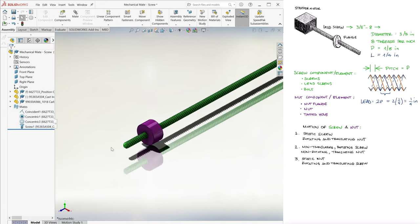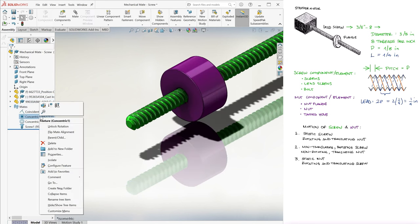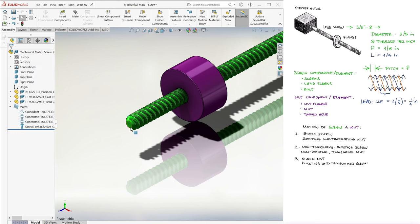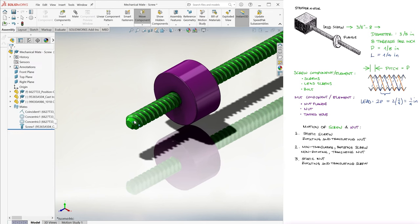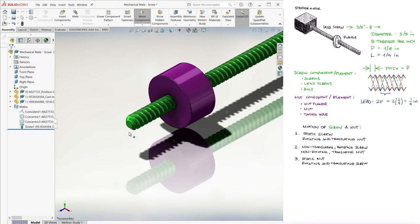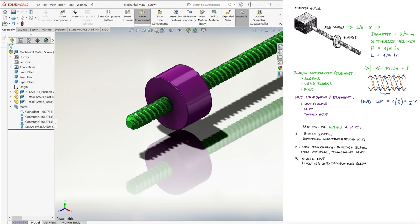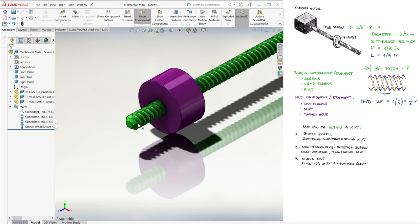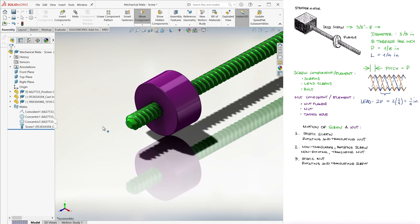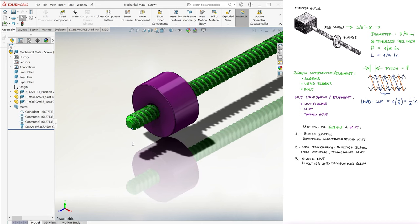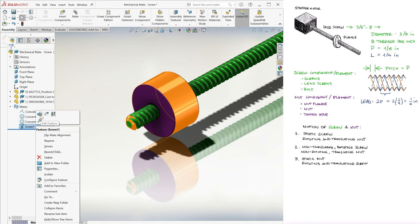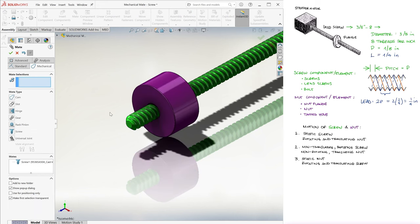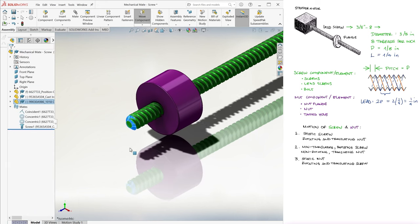Then we check that the reverse option is either on or off to make the mate work properly. Notice that if it's unchecked, the threads of the screw would be moving in the opposite direction to the nut, and that doesn't make any sense, since the threads of the screw are what moved the nut. So in this case, we check reverse. And that is basically it.